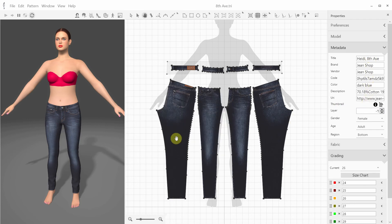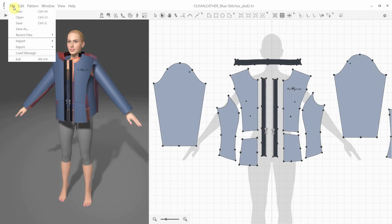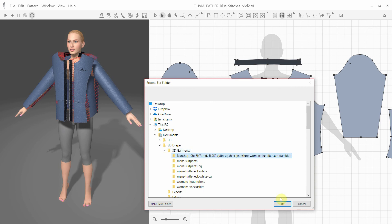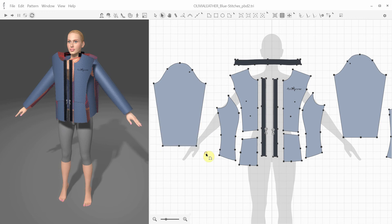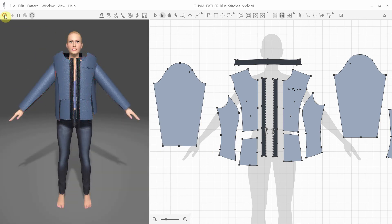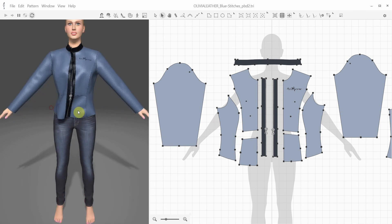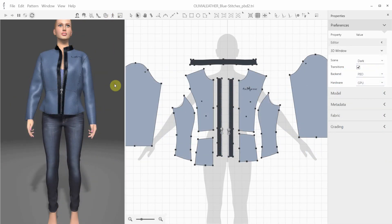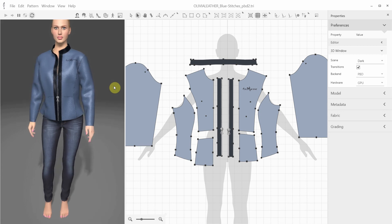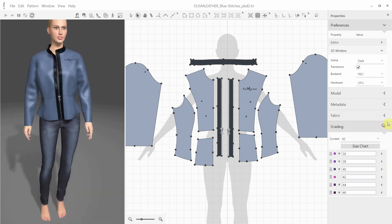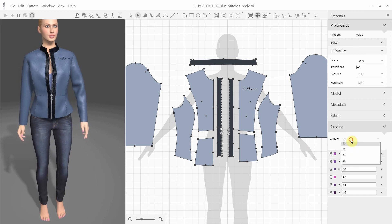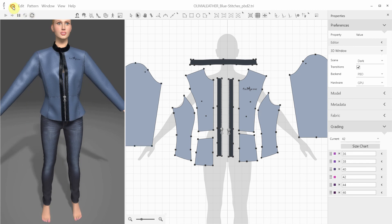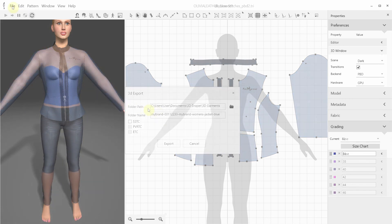Once it's done we can open another garment, for example this leather jacket, and also import the jeans we've just draped and exported. In the Try On dialog we can select the size available for these jeans, and the layer minus one, which means that we want the jeans to be underneath the jacket. Now we can simulate the jacket with the jeans at the same time. And we can move both garments, and animate the avatar. We can also change the size of the jacket, as the sample size seems large for the mannequin. Size 38 seems a little better. Now we can export the jacket as a 3D garment as well.